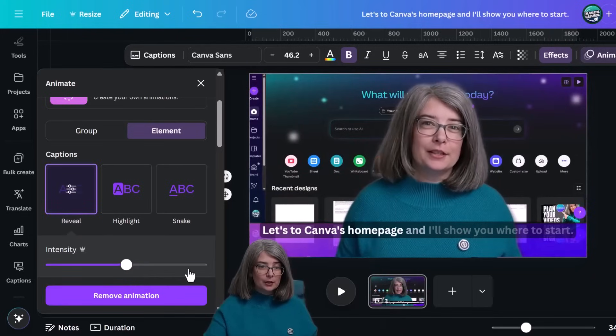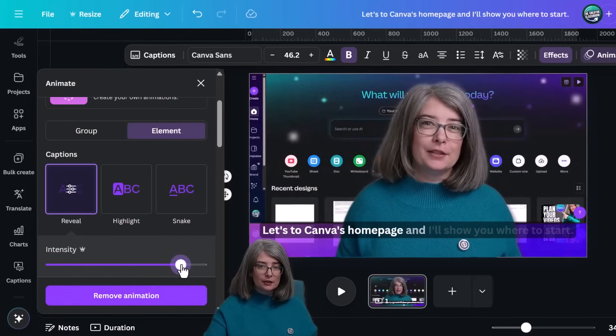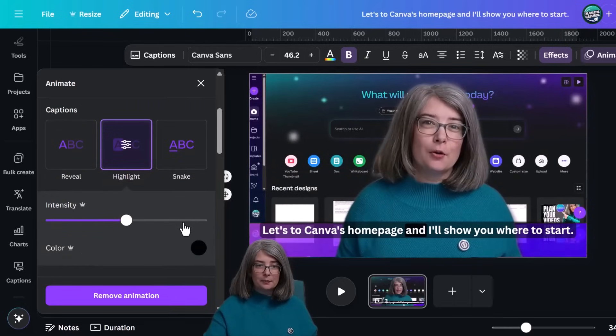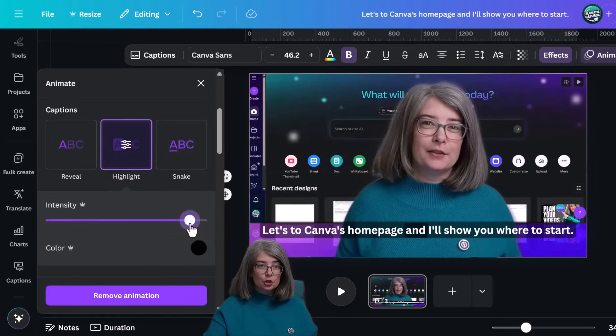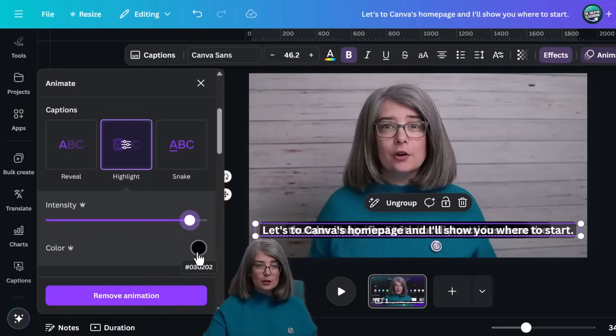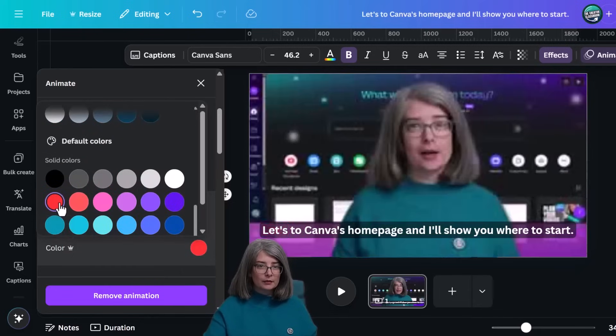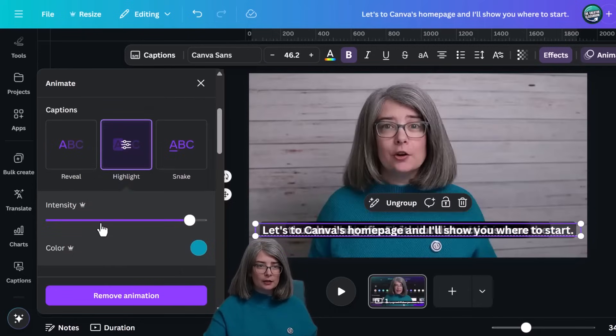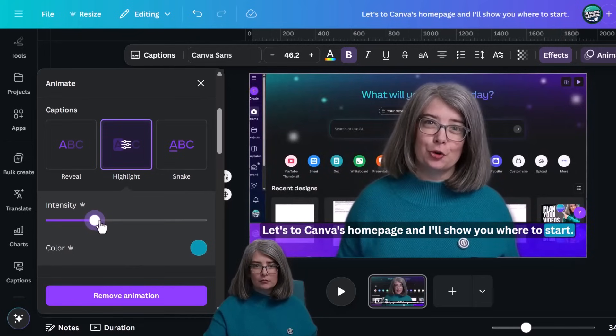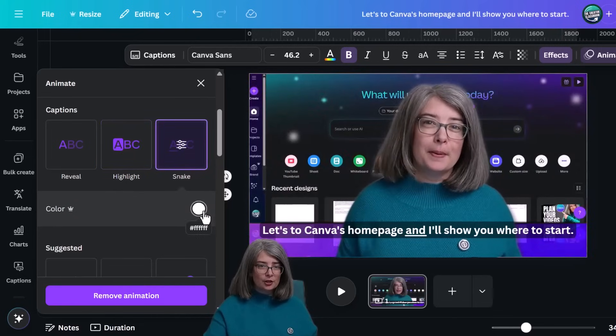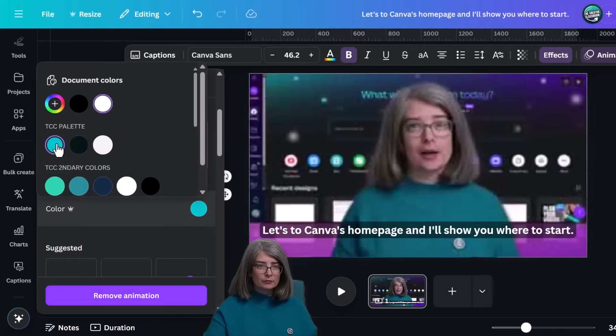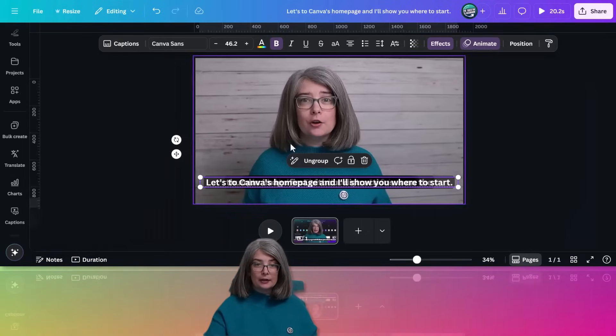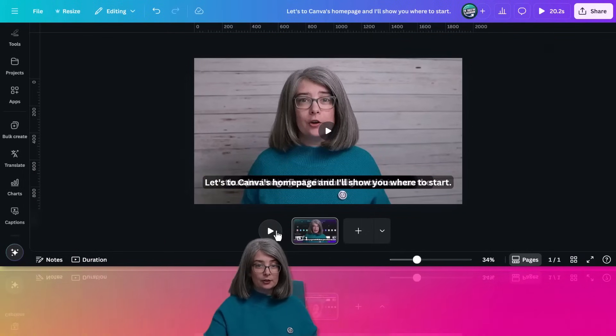Reveal. You can change the intensity of reveal. Let's look at highlight. Same thing. You can change the intensity, but you can also change the color. I'm trying to find, what about red? Change your color, maybe change the intensity. Here's one. We can change the color of that.